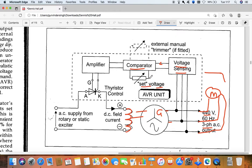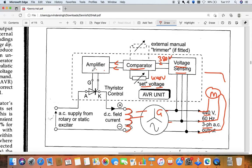The comparator will compare it with the set value. The set value is compared with whatever voltage we are getting. For example, here we are getting 380 volt and we have a set value of 440. So from here we will get an error, and that error signal is sent to the amplifier, where the amplifier will amplify the signal. After amplifying the signal, it will send the signal to the thyristor.